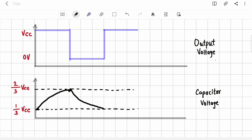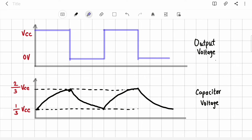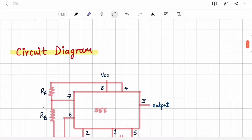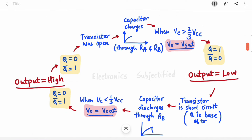The cycle repeats: the capacitor starts charging towards VCC again, the first comparator turns high, the flip-flop is set, and the output goes low again. This story keeps repeating, giving you a free-running waveform at the output that jumps between 1 and 0. There is no stable state — the working is quite clear now.